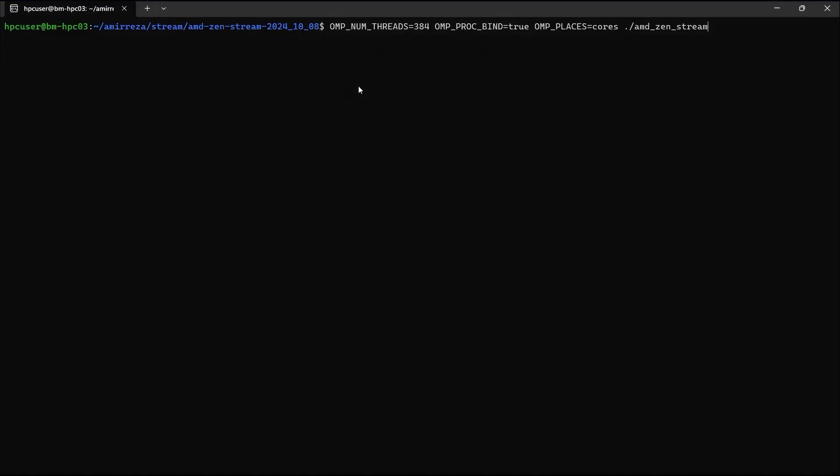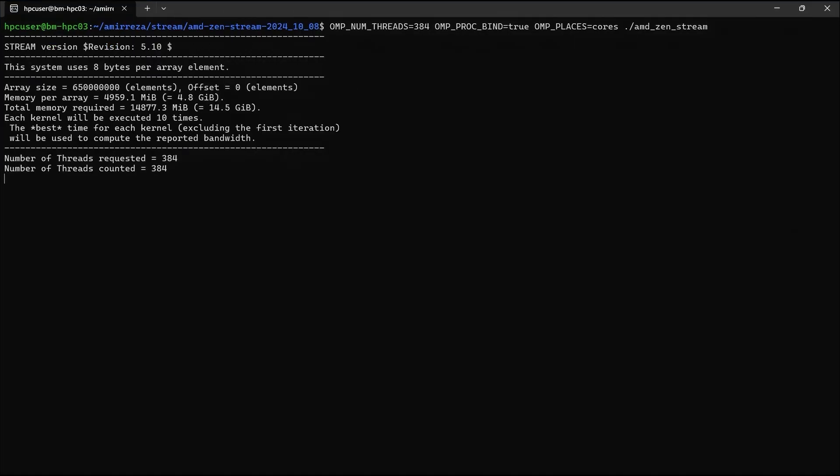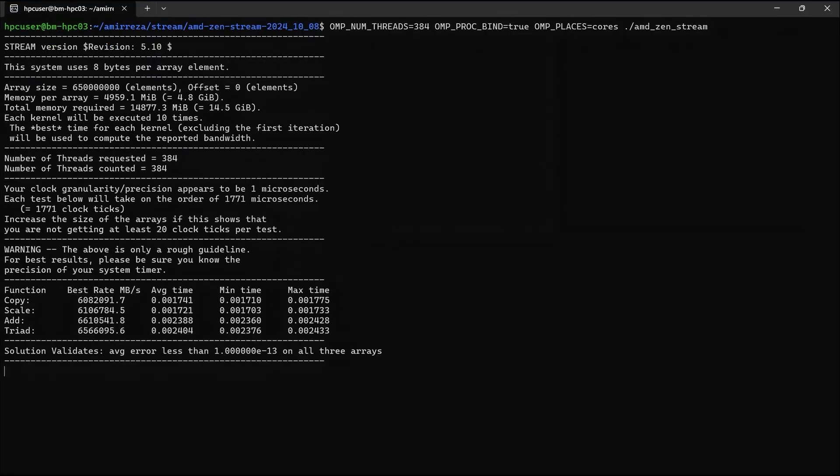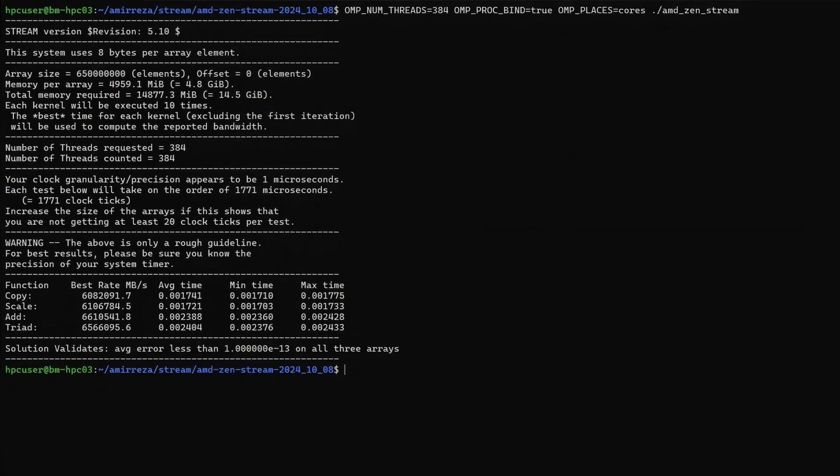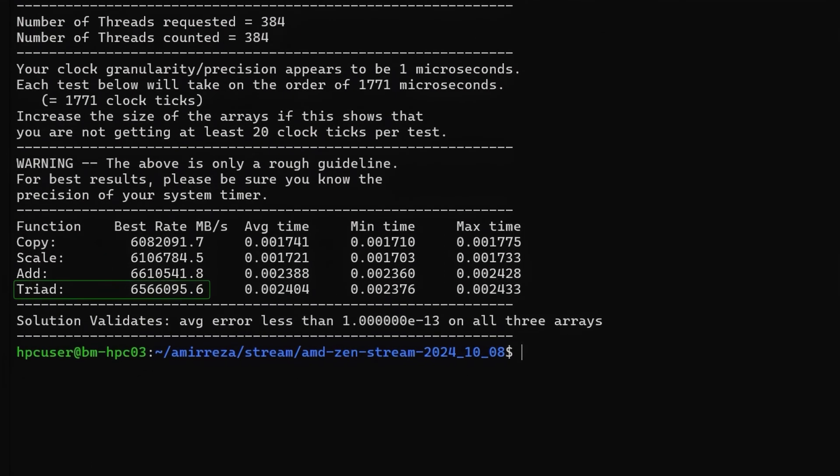Here I have the Stream benchmark set up, and if you're not familiar with the Stream triad benchmark, it's a benchmark focused on measuring memory bandwidth. And you can see that this virtual machine running in Azure is hitting almost seven terabytes per second of memory bandwidth, like we said.